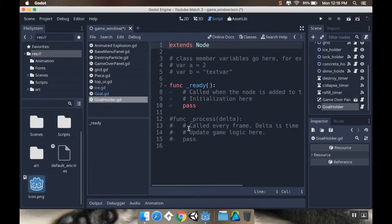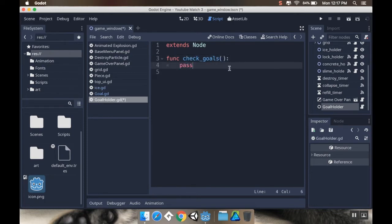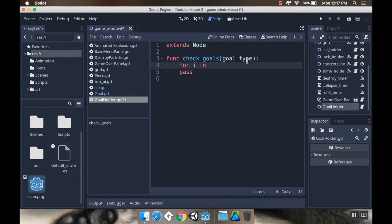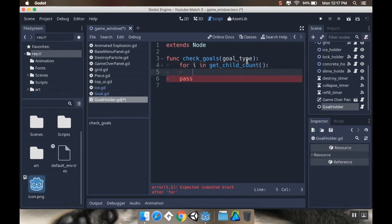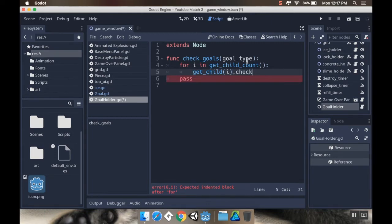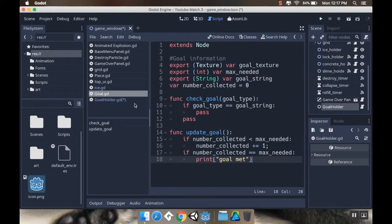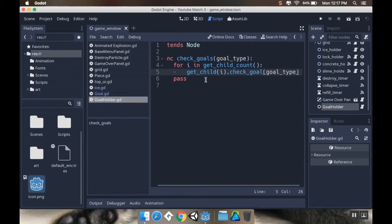This GoalHolder script is essentially just going to accept a signal and then perform a process. The function is check_goals, which requires an argument for what piece this is - we'll call it goal_type. It goes for i in get_child_count, and for each child calls get_child(i).check_goal(goal_type). I'll remove the pass statements and save that.